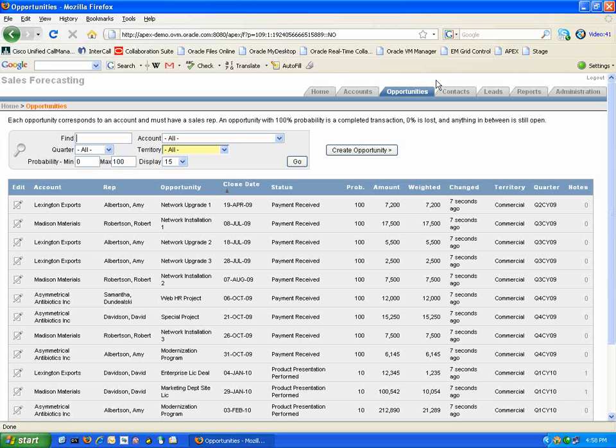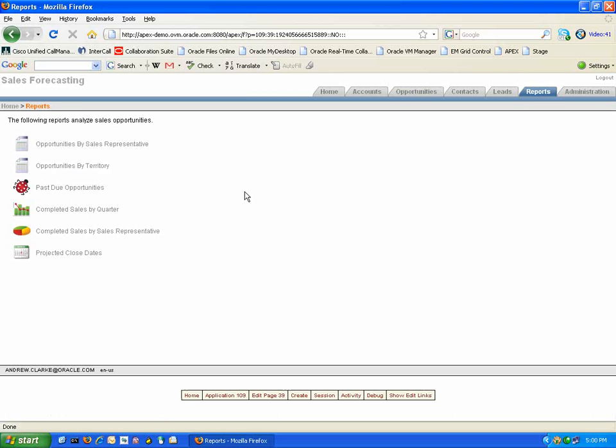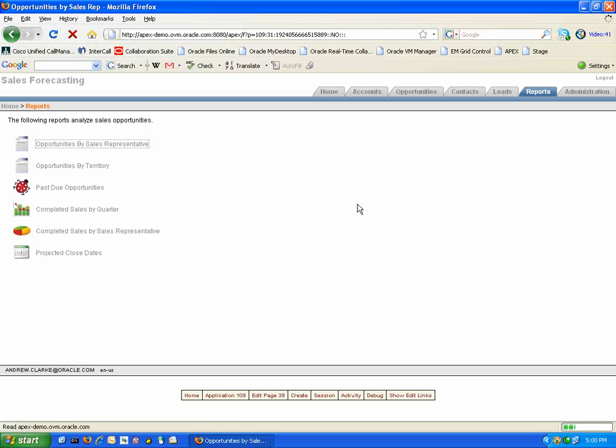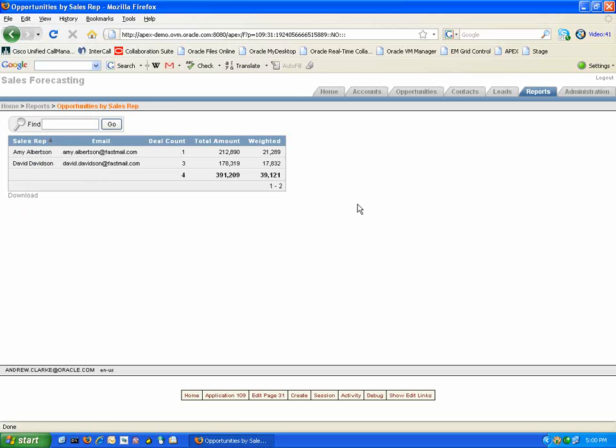Once your Sales Forecasting tool has data into it, you can take advantage of the reporting functionality. To start with, we can have a look at the Opportunities by Sales Representative report. This report lists all the opportunities that are currently not closed and provides you with information about how many deals each sales rep is working on and the total amount these deals are worth.